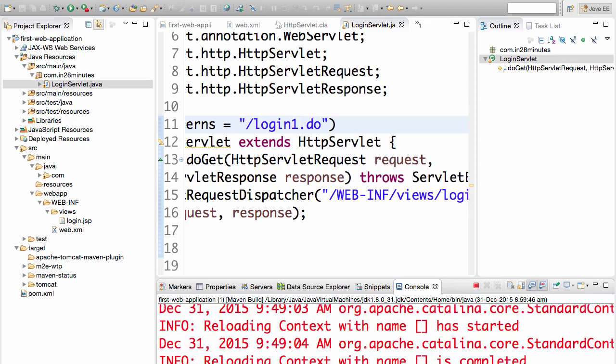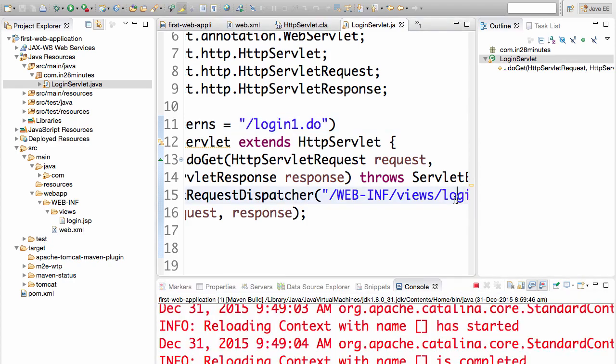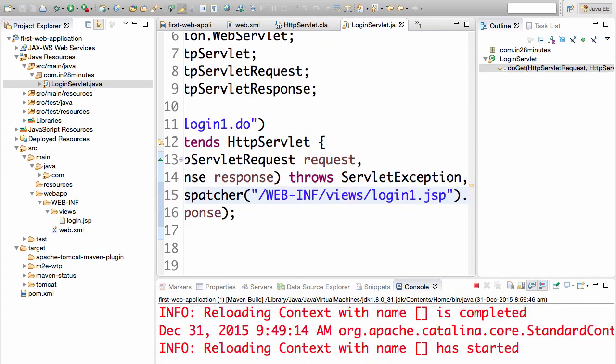Now you see that the context is reloaded. Same thing if I change anything in the servlet, login1.jsp for example, the context would be reloaded. This would save you a lot of time.